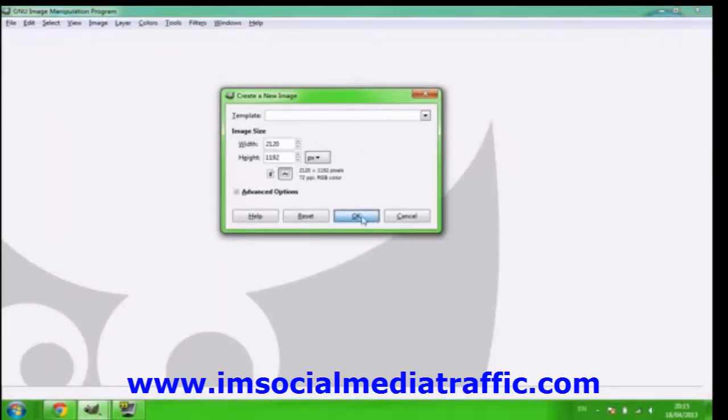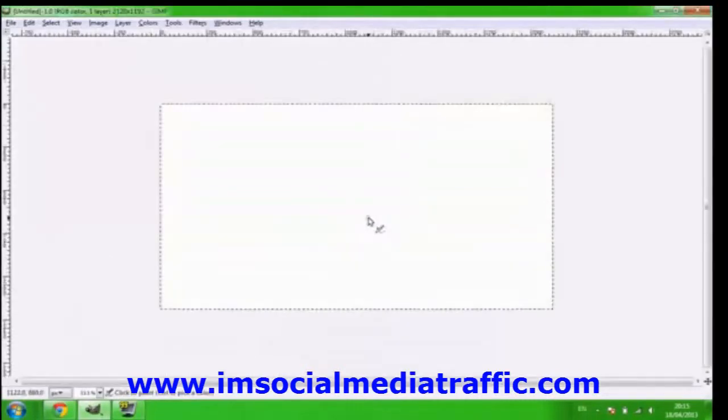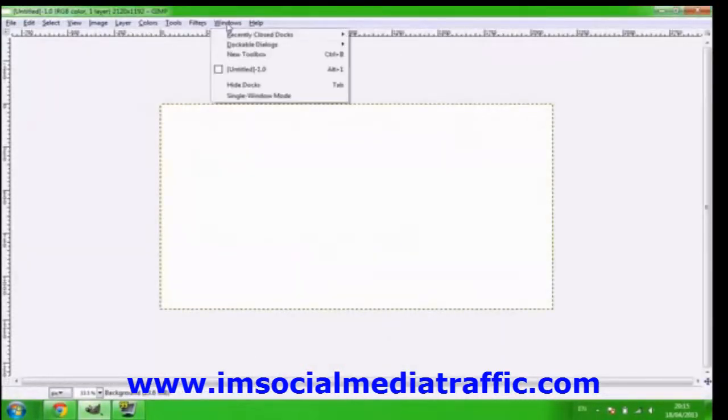So just click that, so the width 2120 and the height 1192 and that will be about good. That's what I use for my thumbnails. I'm going to be making the channel art.